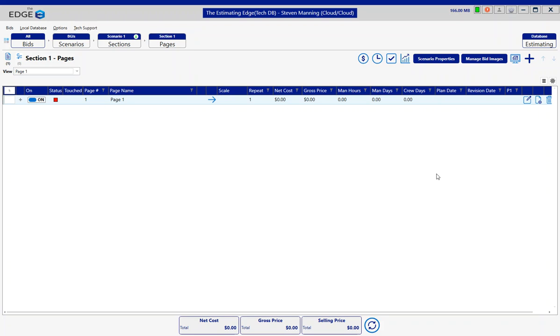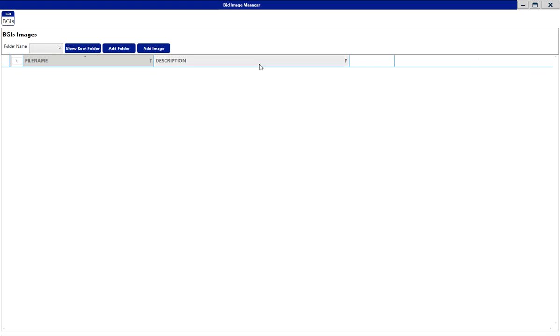I'm going to select Manage Bin Images which can be found when you're either on the Scenarios, Sections, or Pages breadcrumbs. So I'm going to choose Manage Bin Images.